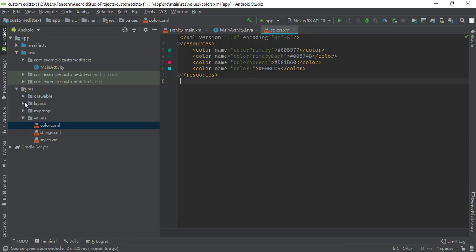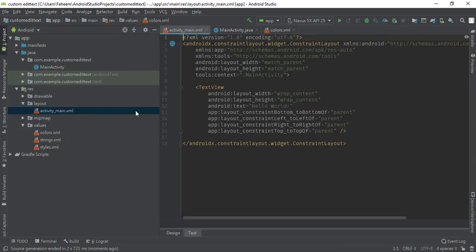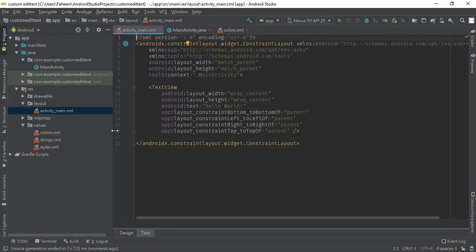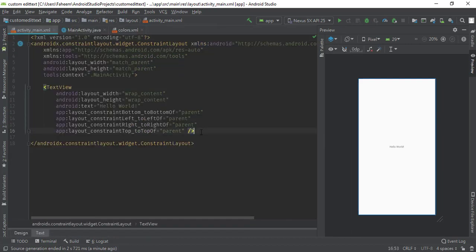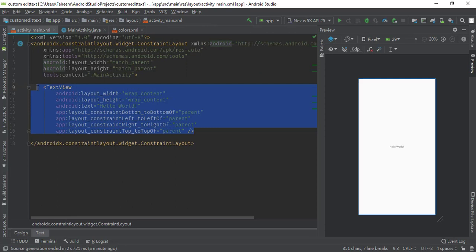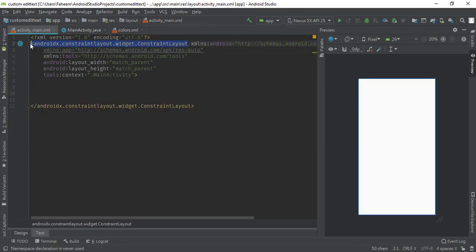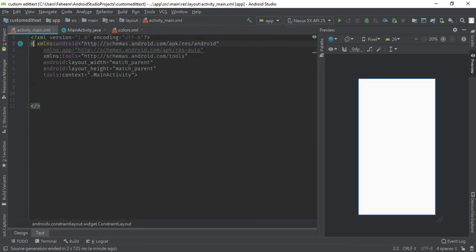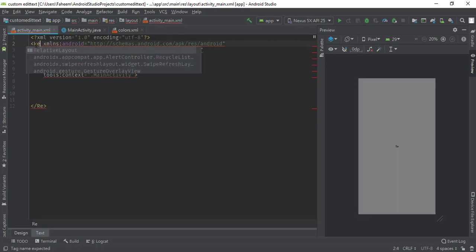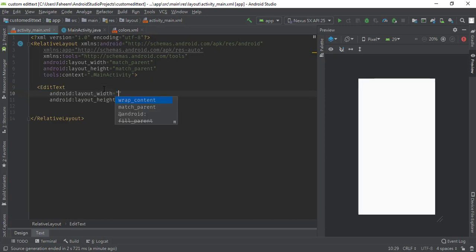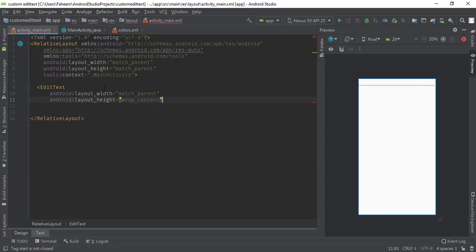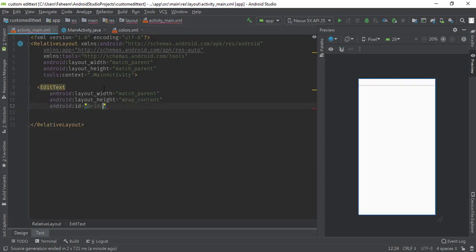Go to your layout folder and open the activity_main.xml file. Click on the preview button to see the preview of your application. Remove the TextView and change the root element from ConstraintLayout to RelativeLayout. Now create an EditText, set the width to match_parent, and set the height to wrap_content.